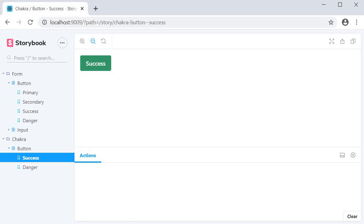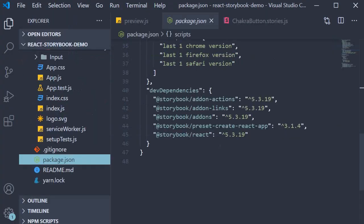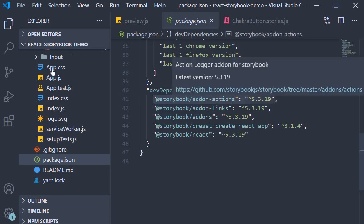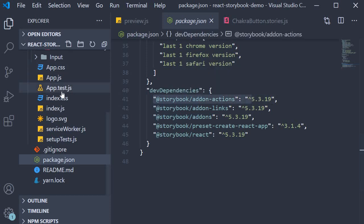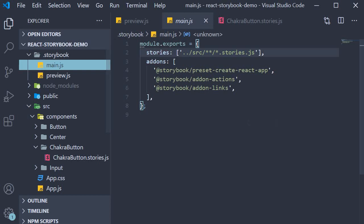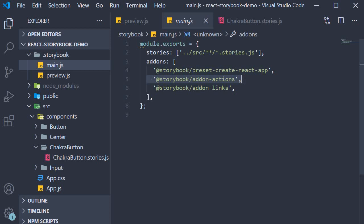The command installs a few add-on packages in addition to setting up Storybook for us. In the dev dependencies we have the add-on actions package, and in the Storybook folder within the main.js file we also have an entry for the add-on actions. This by the way is how you register an add-on.